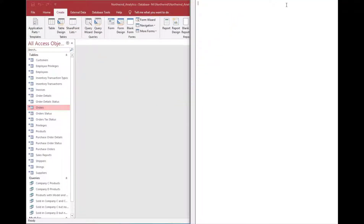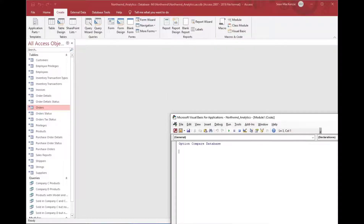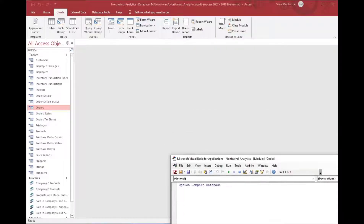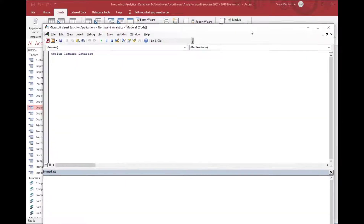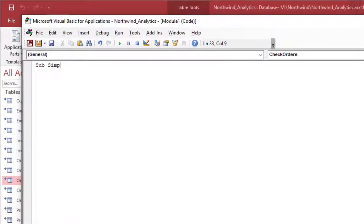To do this task, we're going to start a new module, so we'll go to Create and choose Module — not class module — from the ribbon. We'll do a little bit of coding, so I'll create a new subroutine using the Sub identifier.